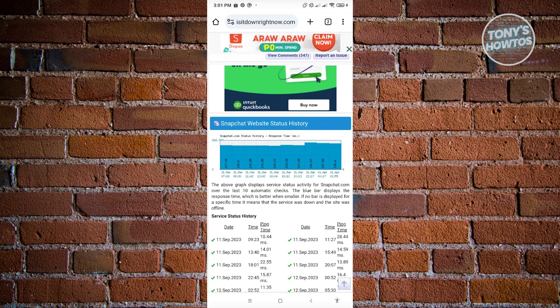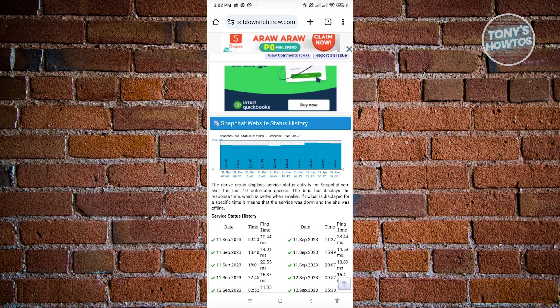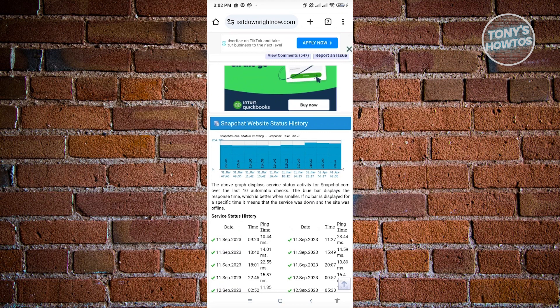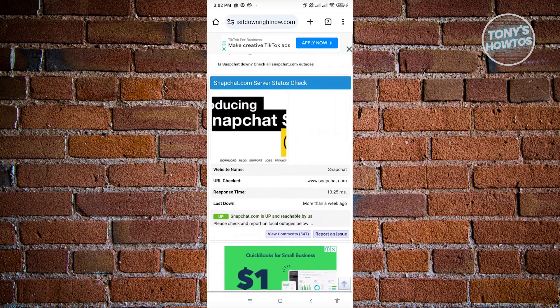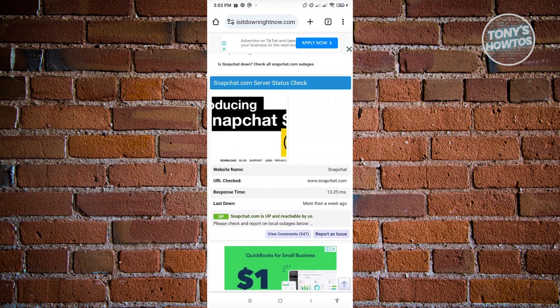So from here, as you can see, there is a Snapchat website status history. If you see any errors in there, then unfortunately there are problems with the Snapchat servers at this moment. So from here, just make sure that you check this repeatedly and see if Snapchat is now up.